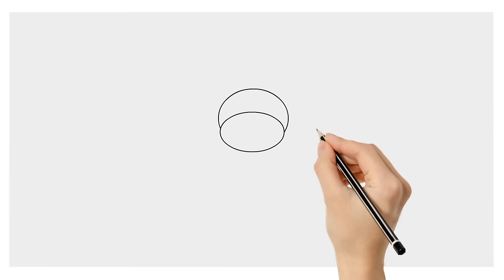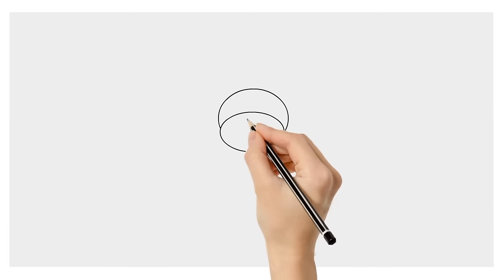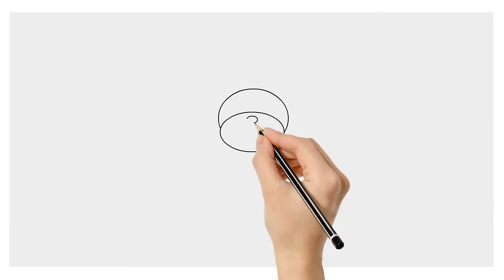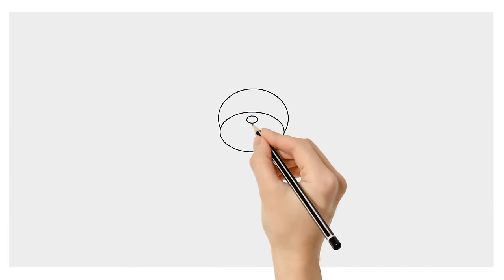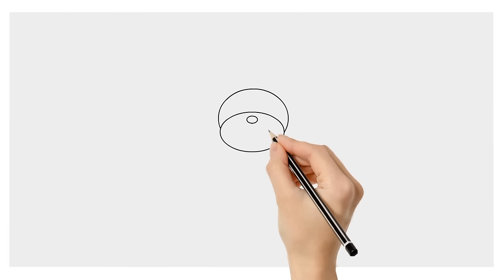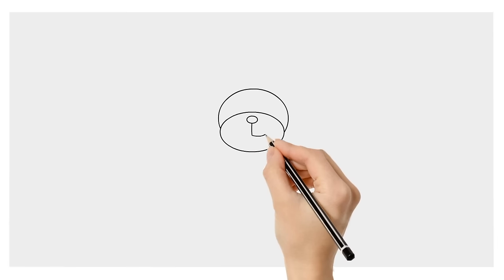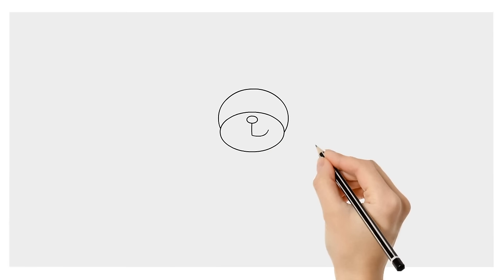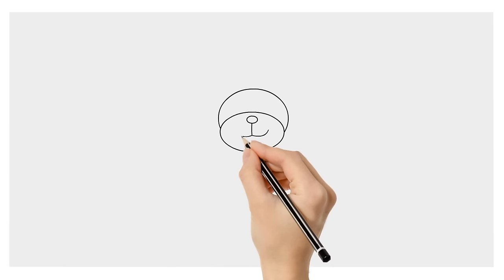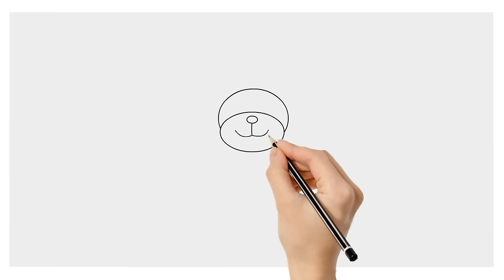Give him a nose by drawing a small circle near the top of his snout. From there, draw a line down to the middle of his snout and finish his mouth like this.